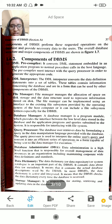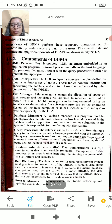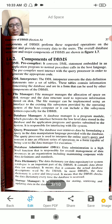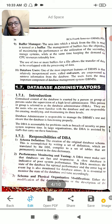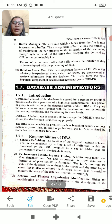What is the data dictionary? The system is related to the data dictionary. What is storage management? The storage management system is used to store, update, retrieve, and delete data. The buffer manager manages data from the database for database users.